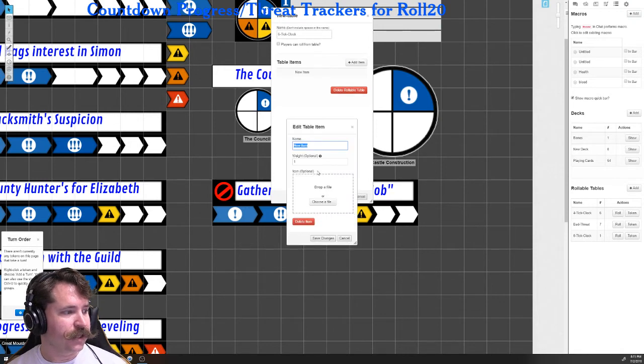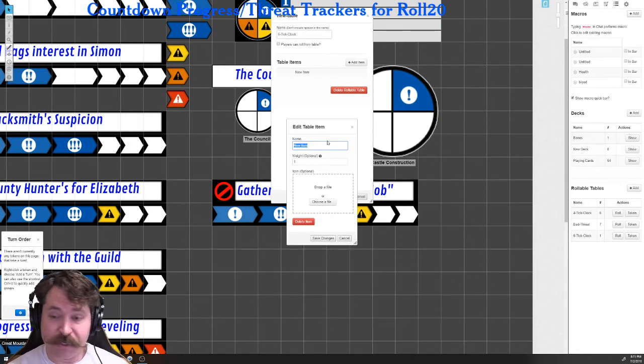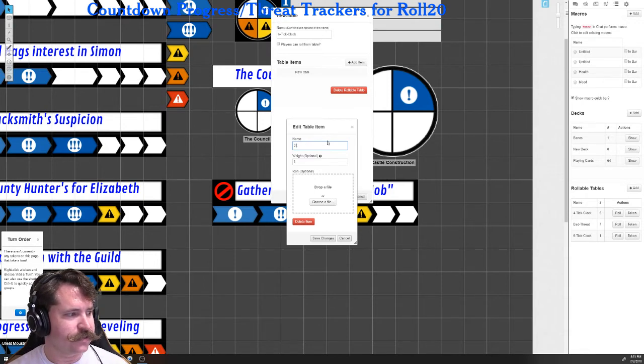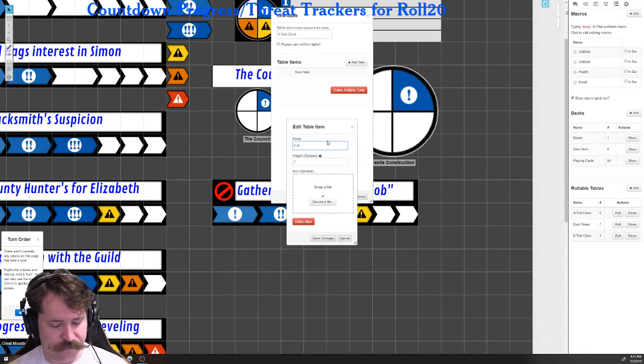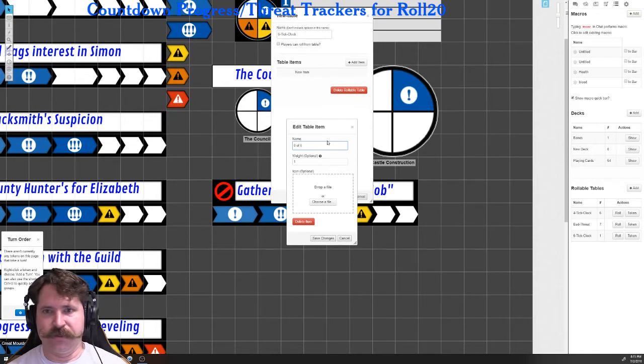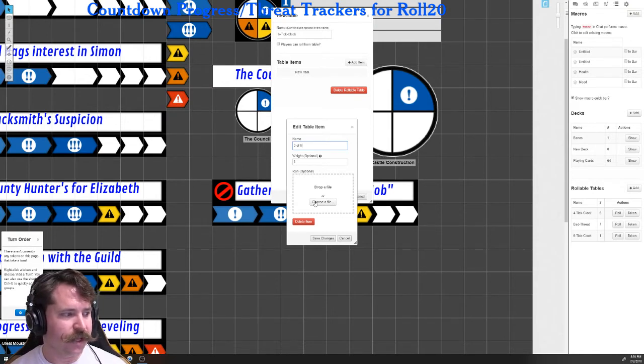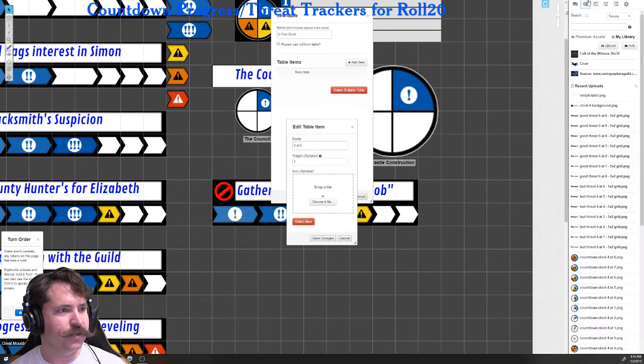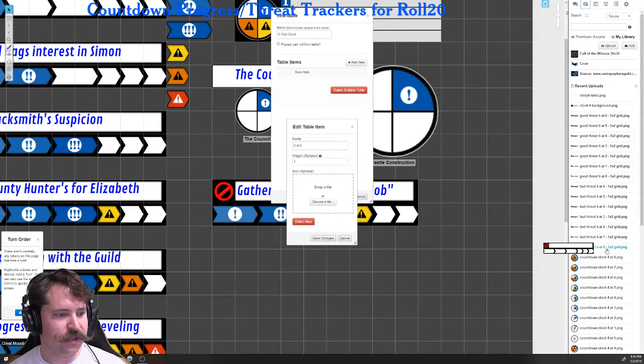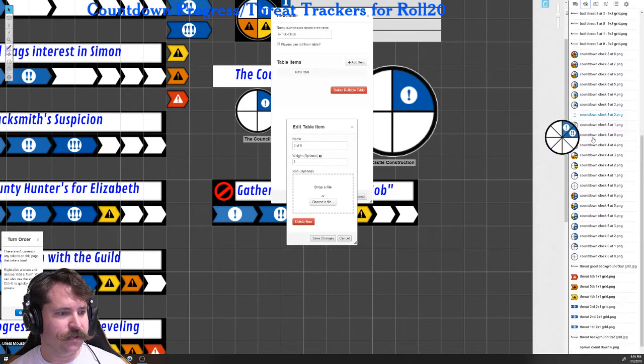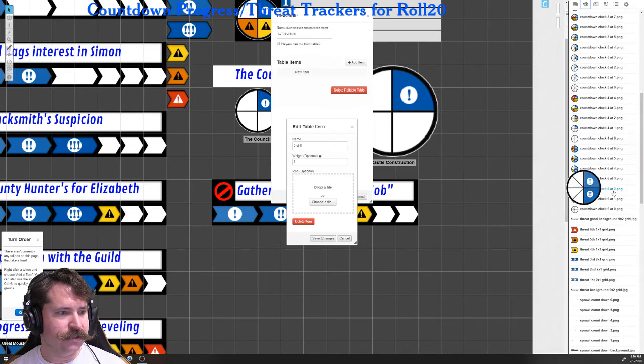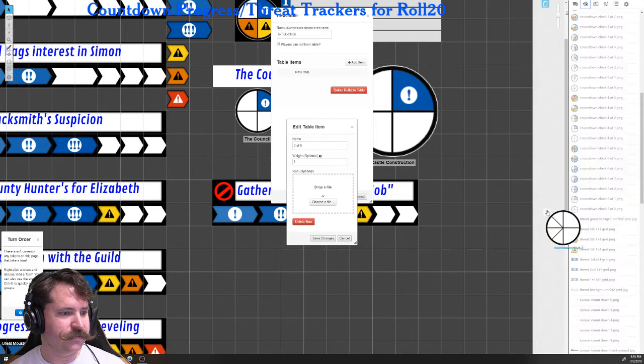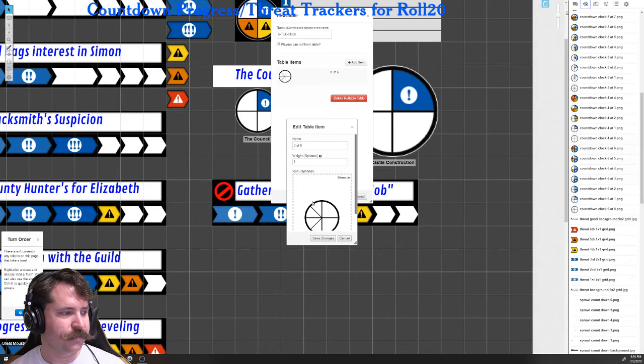So once you've named it, add an item. Okay. And you'll get this little pop up here so you can name it. We're making a six tick clock. So I'm going to put a zero of six. Now you could just name it six, for example, or zero. You don't need of six, but I do that because that's how I do it. Go back to your tab where you've got the images uploaded to. Okay. So I'm going to go to the countdown clock. So right now we're at zero of six. So I'll just drag and drop and then save changes.